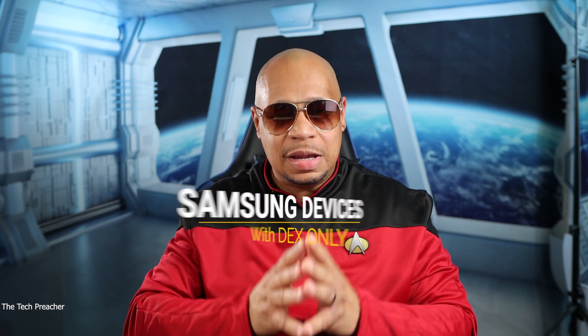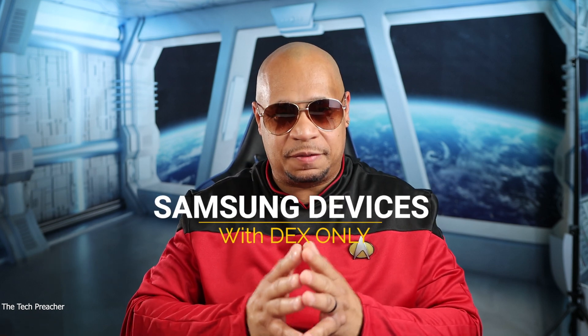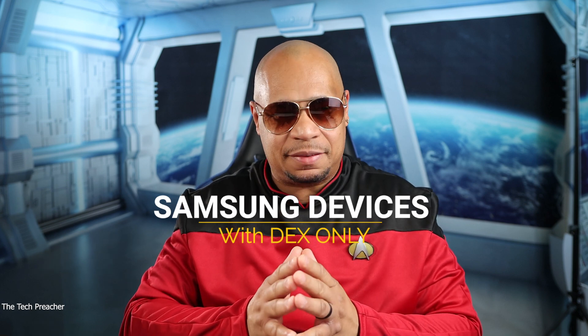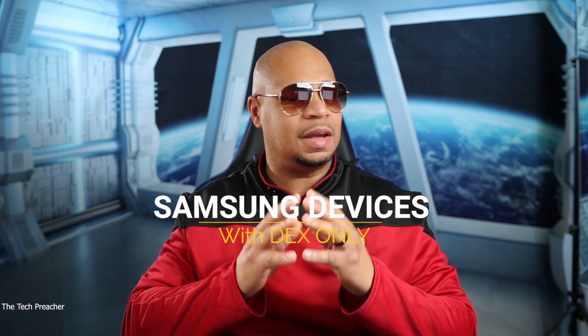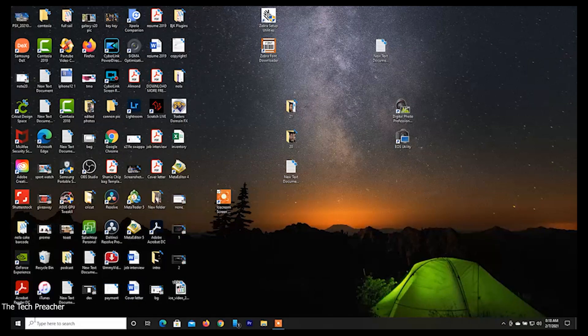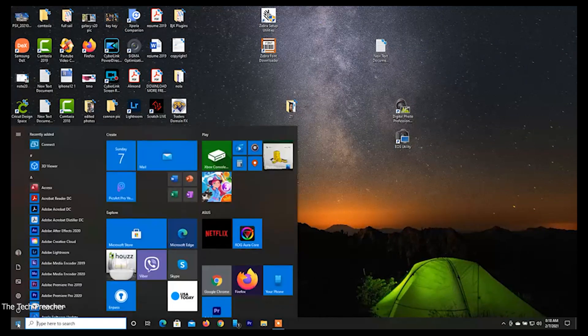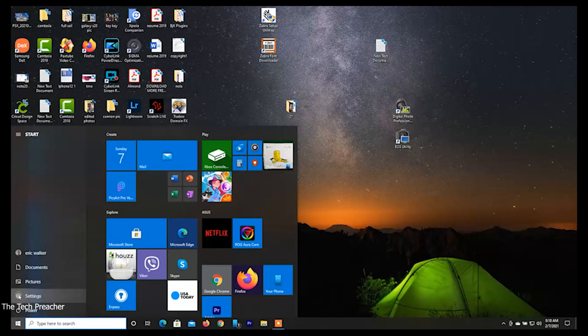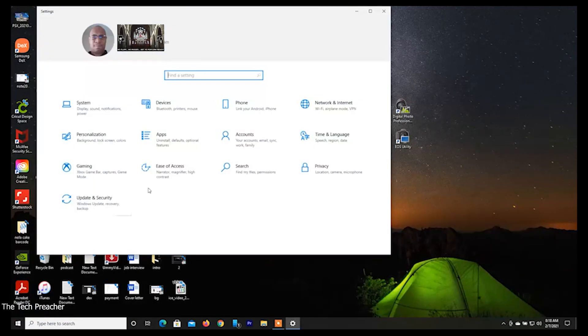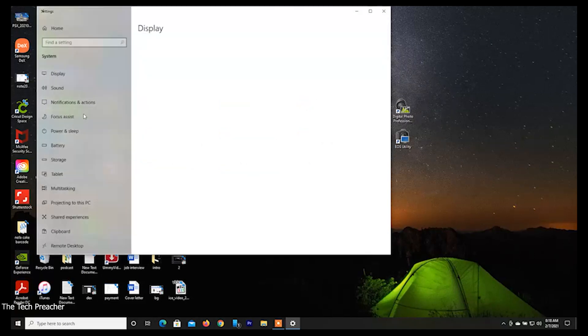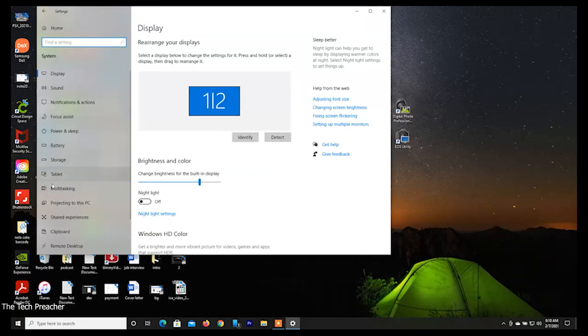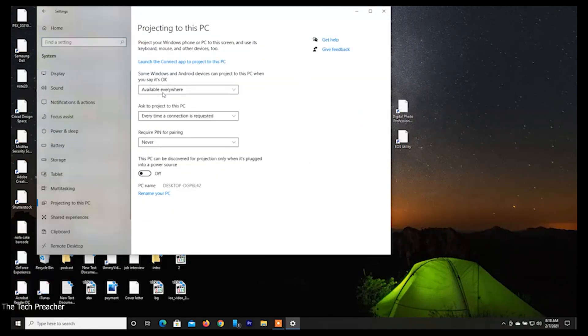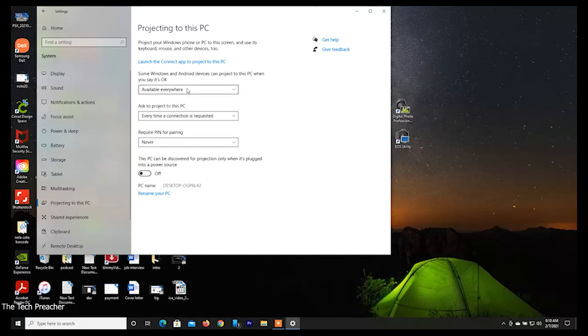This is the workaround to get almost any Samsung device to work. There are some caveats involved and I'm going to show you in a minute. I'm going to click back, go back to settings, go to System, and go to Projecting to this PC. Now I can project my Galaxy Note to the PC.